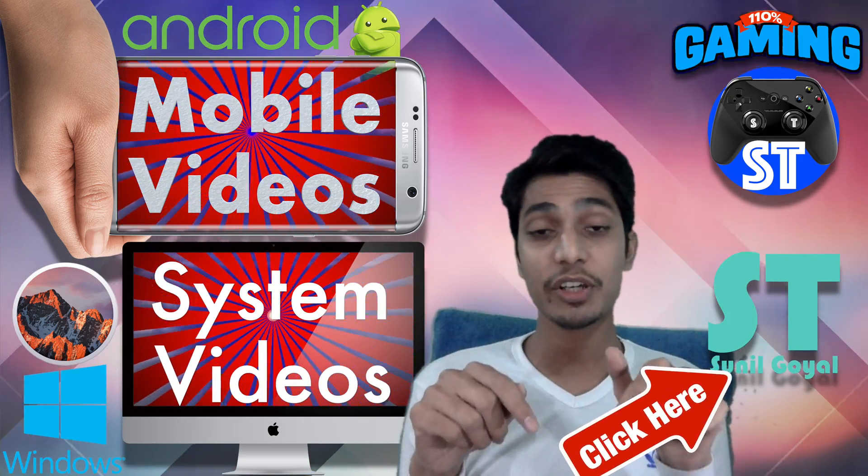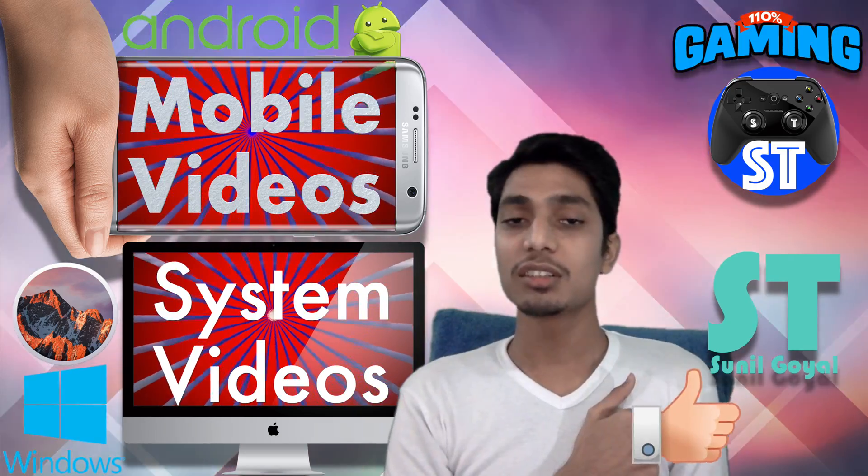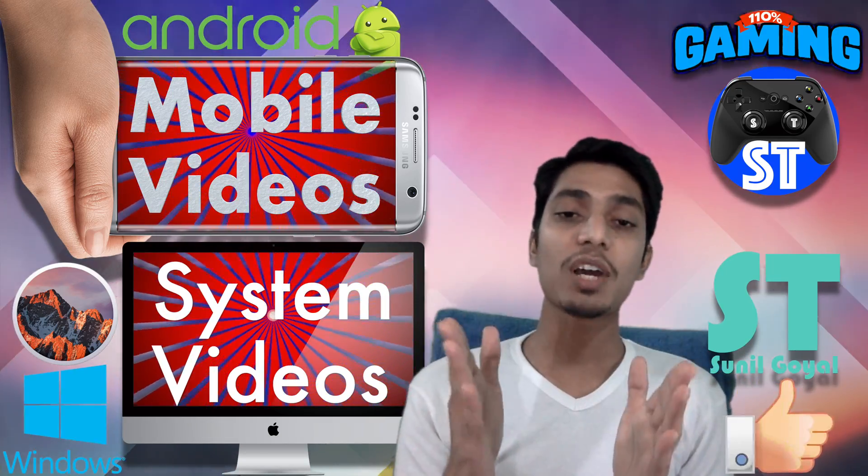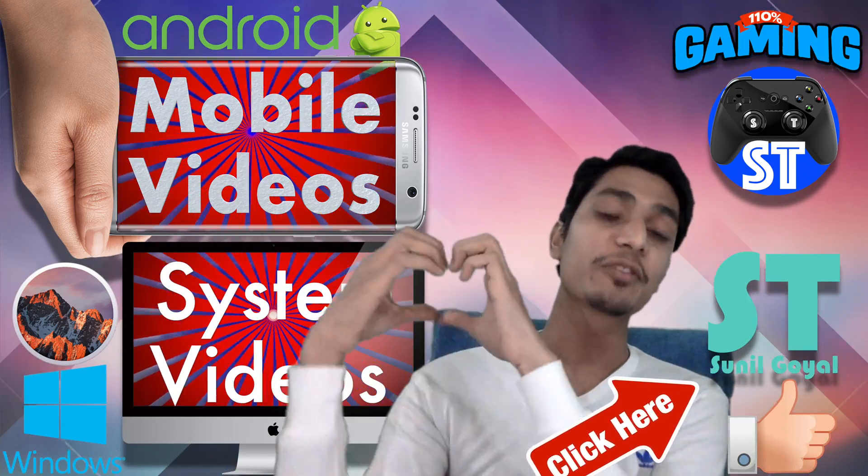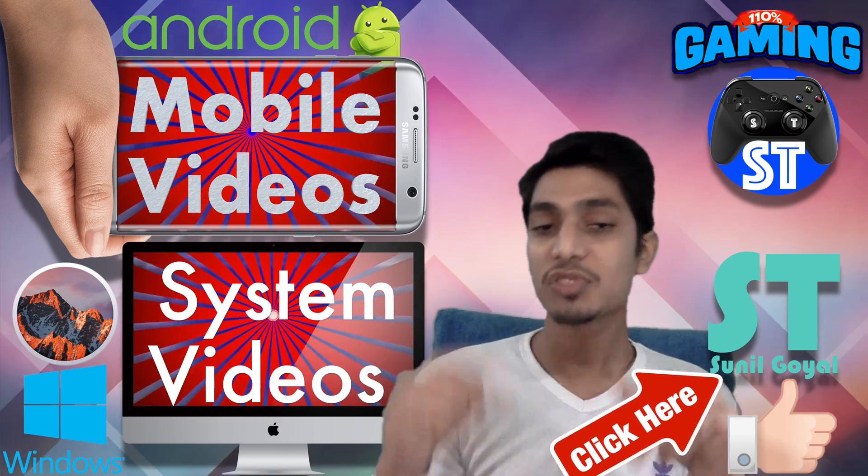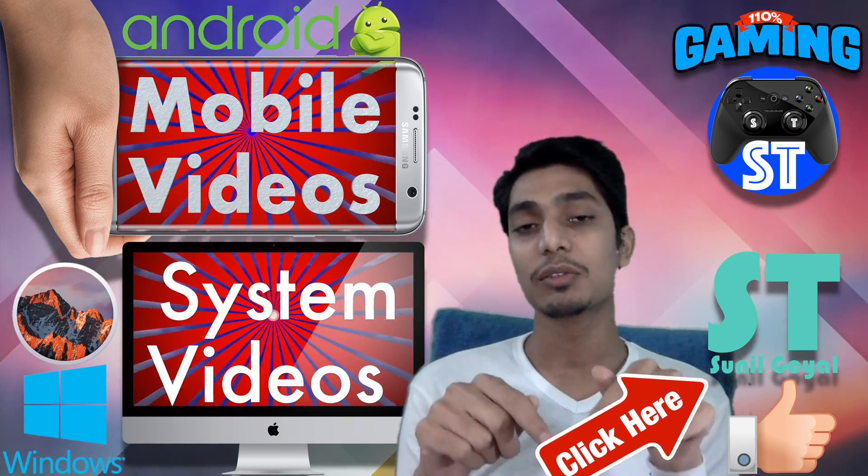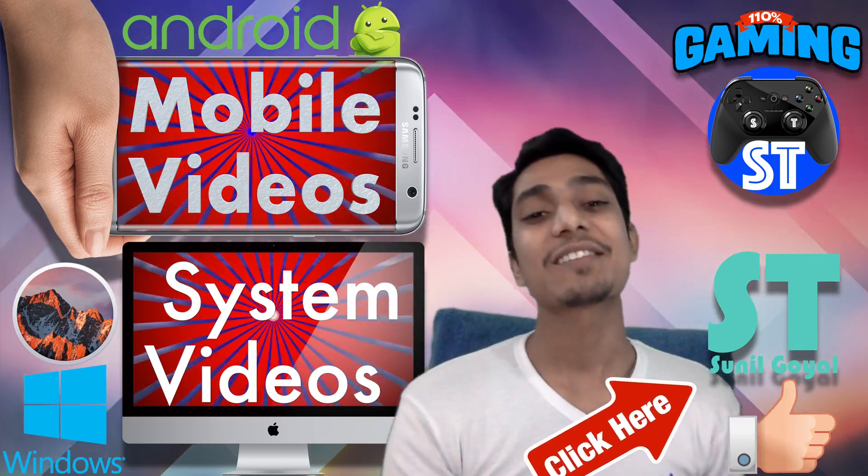If this video helpful hit the like button. Do subscribe and share with your family and friends. If any problem just comment below. Be tech aware. Take care.